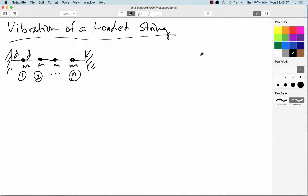In the last video, we set up a bit of framework or general theory of vibrating systems, and now we're going to apply that specifically to a loaded string.